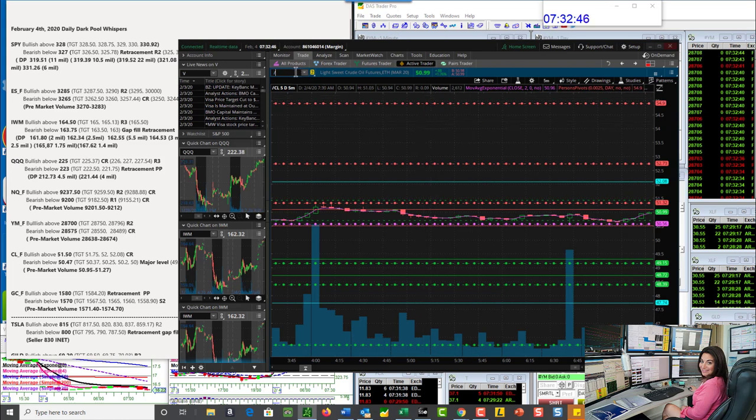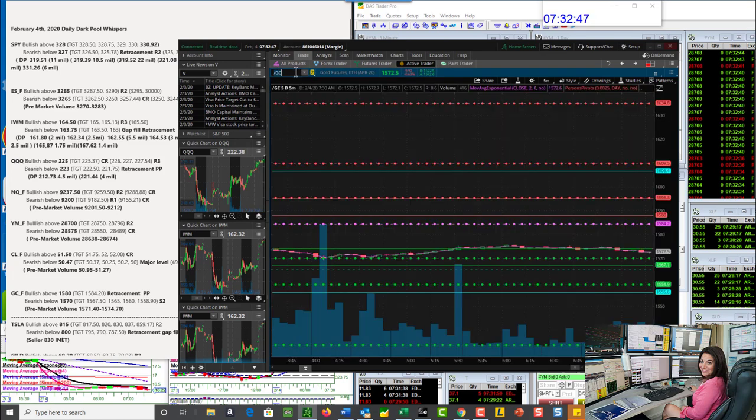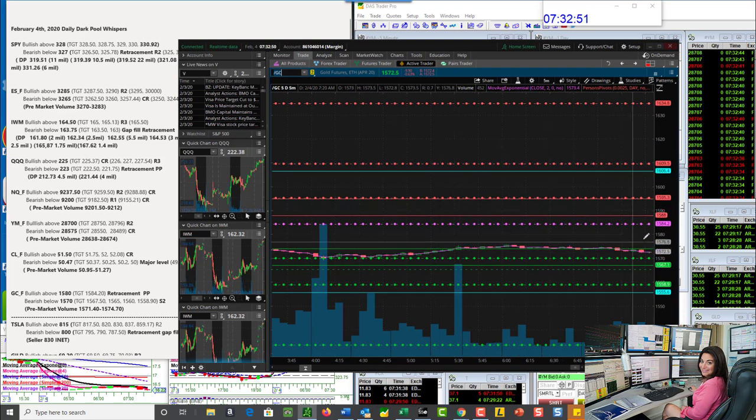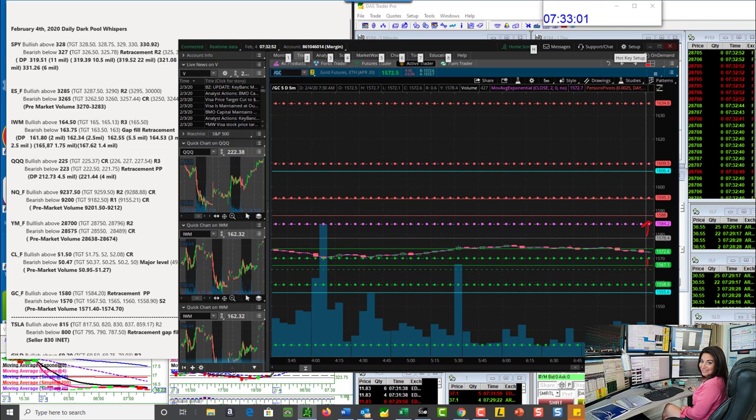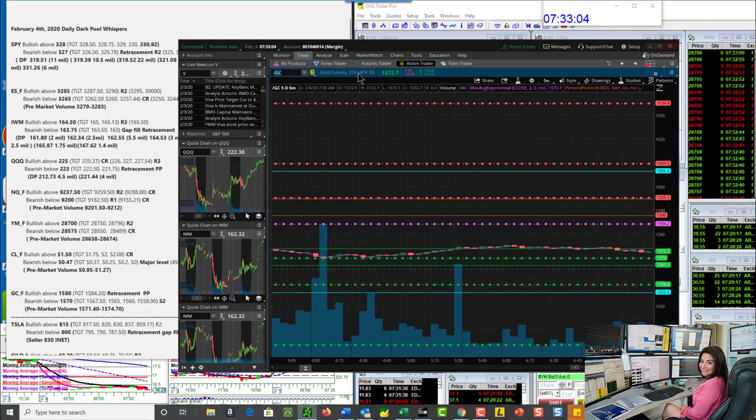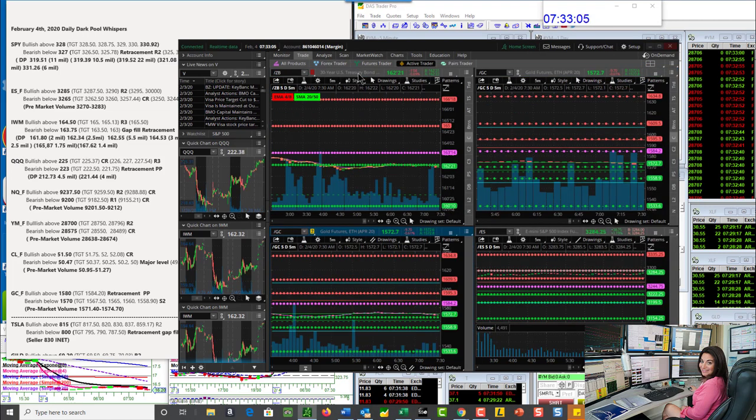Let's go to the gold futures. Gold futures are going to be bullish above 15.80. And then that would first be a retracement to the pivot. There's a short little trade right there. Bearish below 15.70, below S1. Those are my levels for gold.